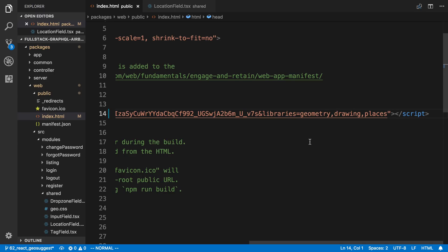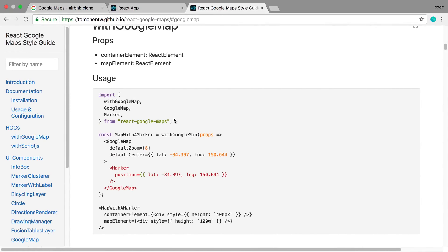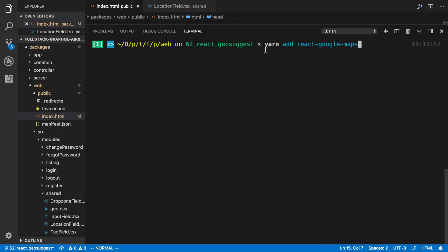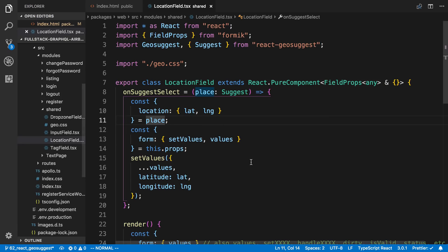We need to make a quick change — at the very end of the URL you should see 'libraries'. You might only have the 'places' one, so you want to add two more: 'geometry' and 'drawing'. Those two libraries are used by react-google-maps, along with 'places' which we used with react-geosuggest. So we need all three of those libraries. Then go ahead and run 'yarn add react-google-maps' to install the library itself, which also comes with TypeScript types.